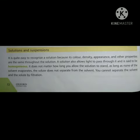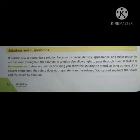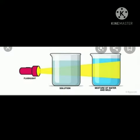A solution also allows light to pass through it and is said to be homogeneous. It does not matter how long you allow the solution to stand — as long as none of the solvent evaporates, the solute does not separate from the solvent. You cannot separate the solvent and the solute by filtration.